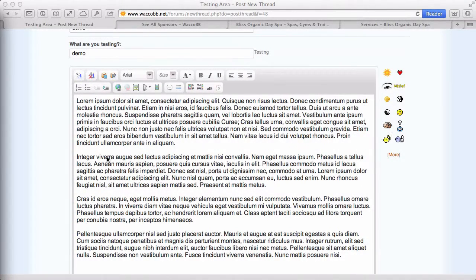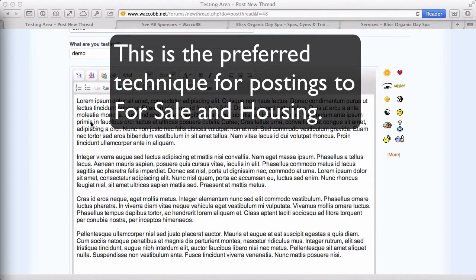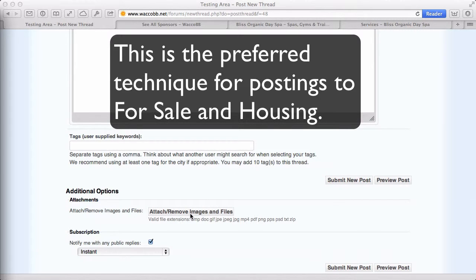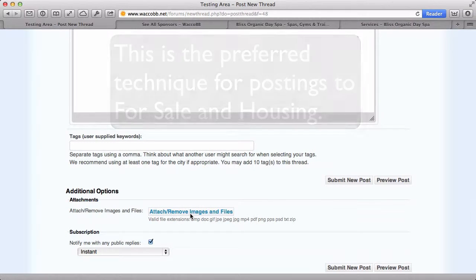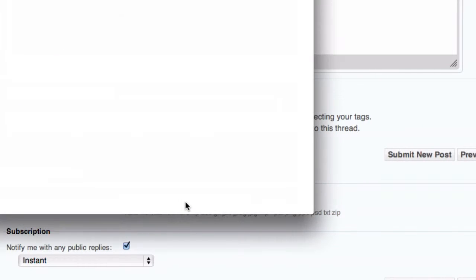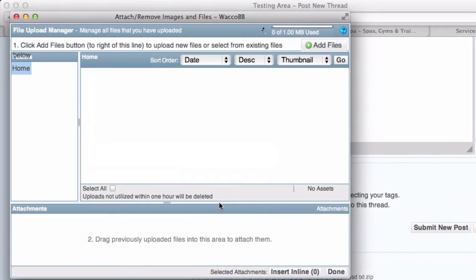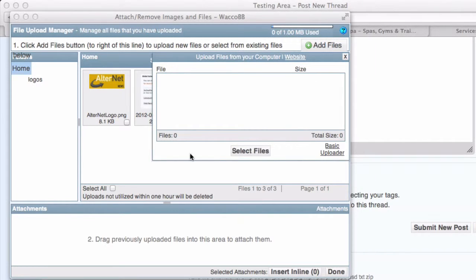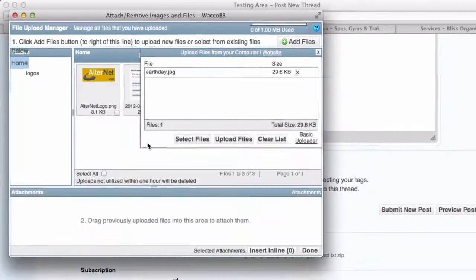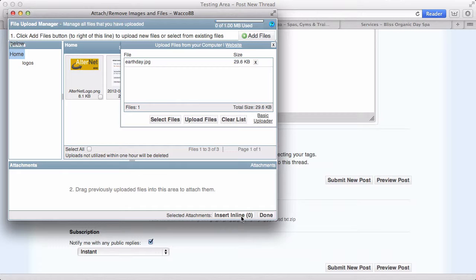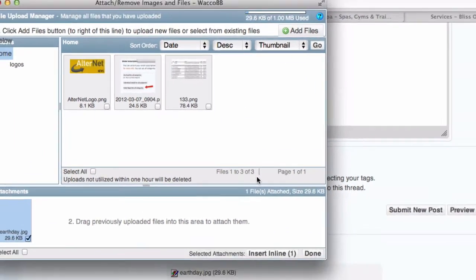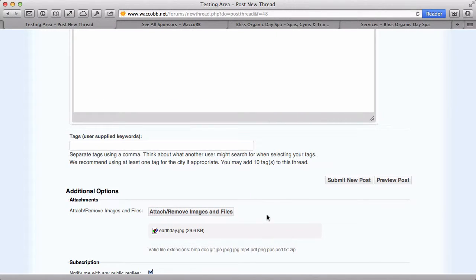There's another way to post images that are attached to your post as thumbnails rather than embedded inside your post. And that's by scrolling down below your post and using this attach, remove images and files. So there, you would select an image from your computer. It'd be add files, select files, here's one, and upload. And done.